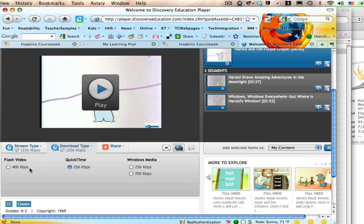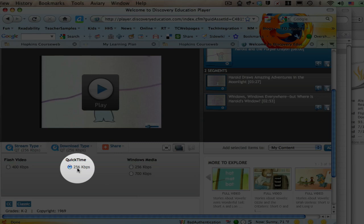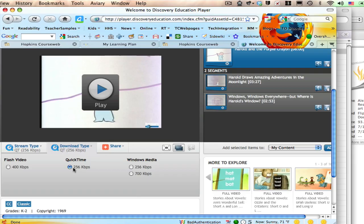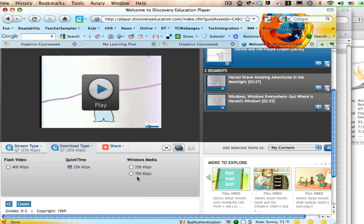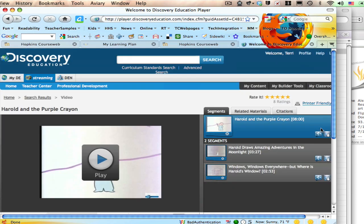You can download it as flash video, but if you're going to embed it into an Active Inspire flipchart, I'm going to suggest that you choose QuickTime to do that. Or if you're on a PC, you may choose one of these Windows Media formats, maybe the higher quality one if you want it to be more crisp. So you want to make sure that you select that.